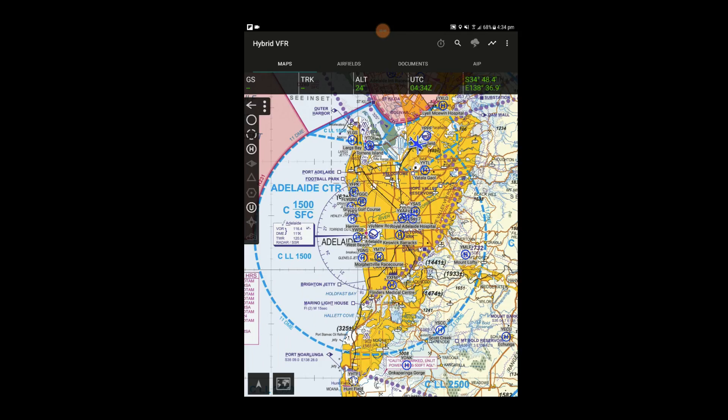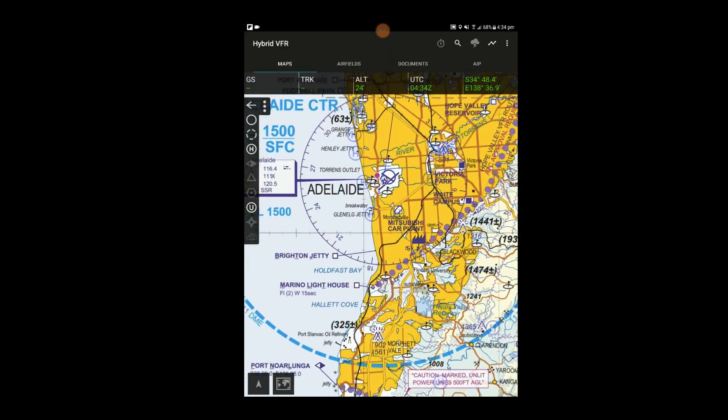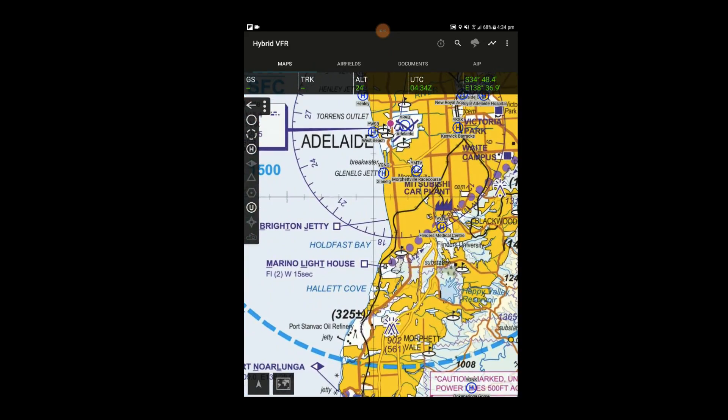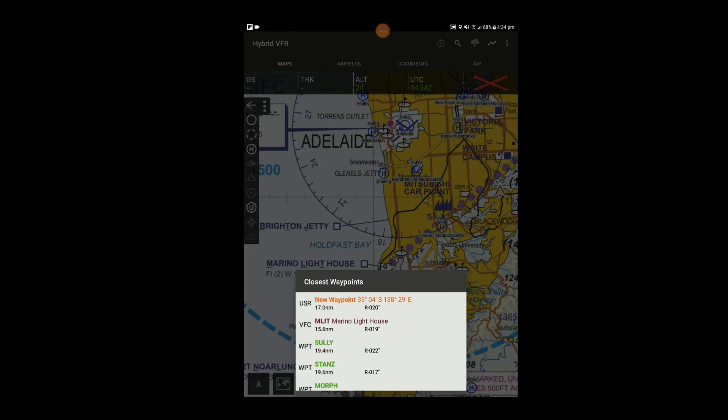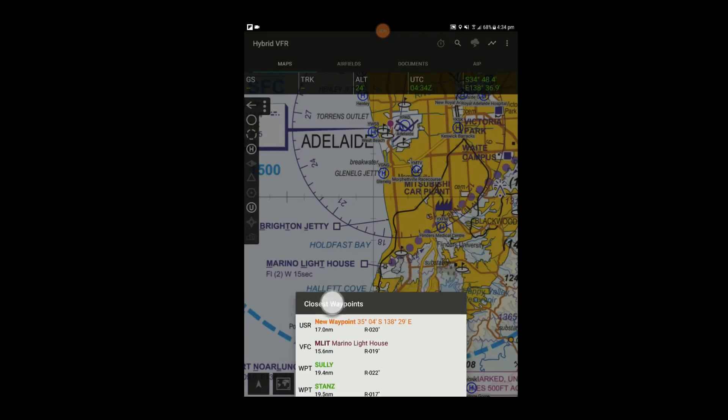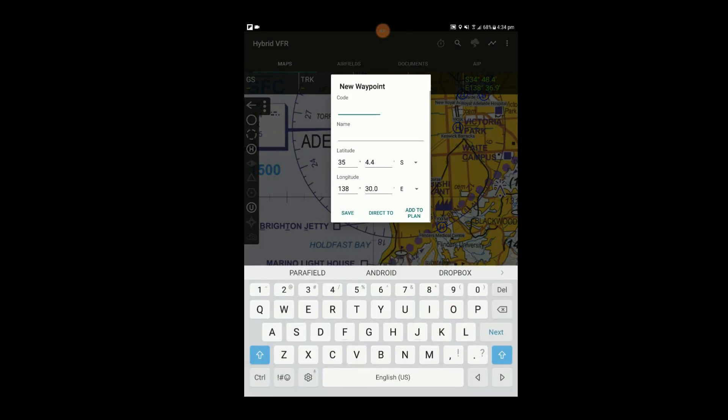You can mark your own points on the map by creating a user waypoint. I'll use Hallett Cove in this example. Tap on the map over Hallett Cove and select New Waypoint. Enter a code and or a name for the waypoint and tap Save.